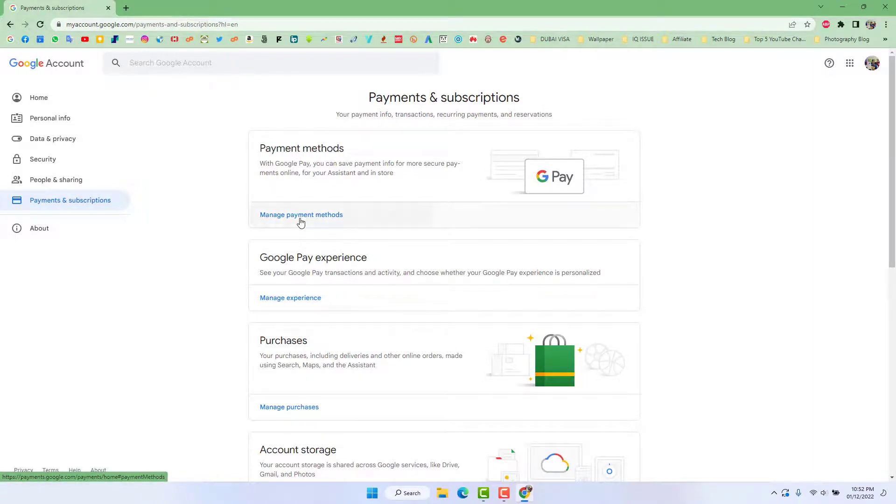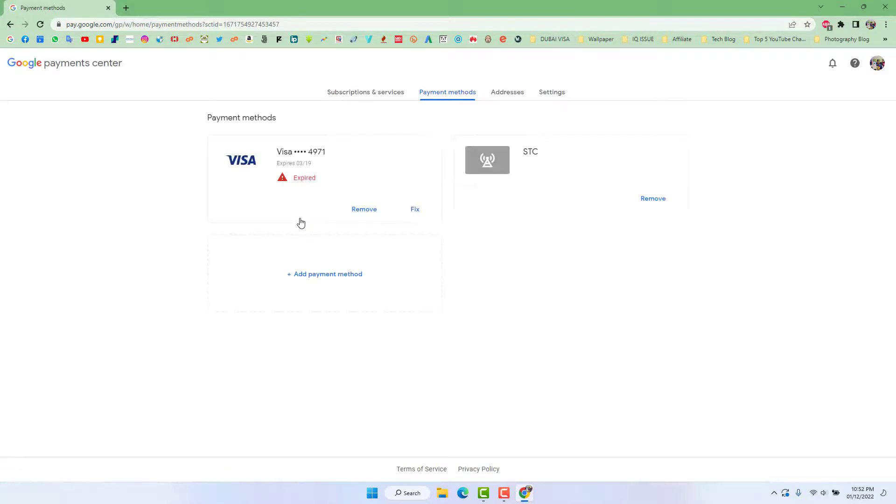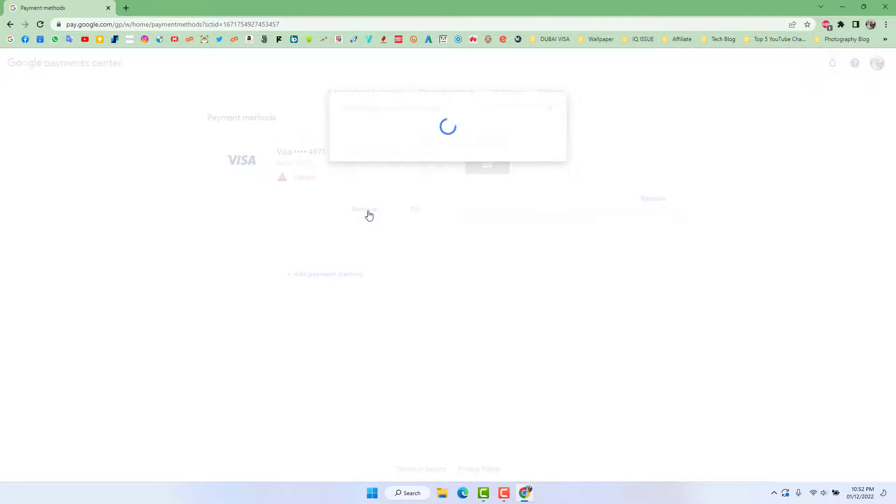You will see all the payments are available in your Google account. You can easily, if you decide to remove them, you can simply click this remove button.